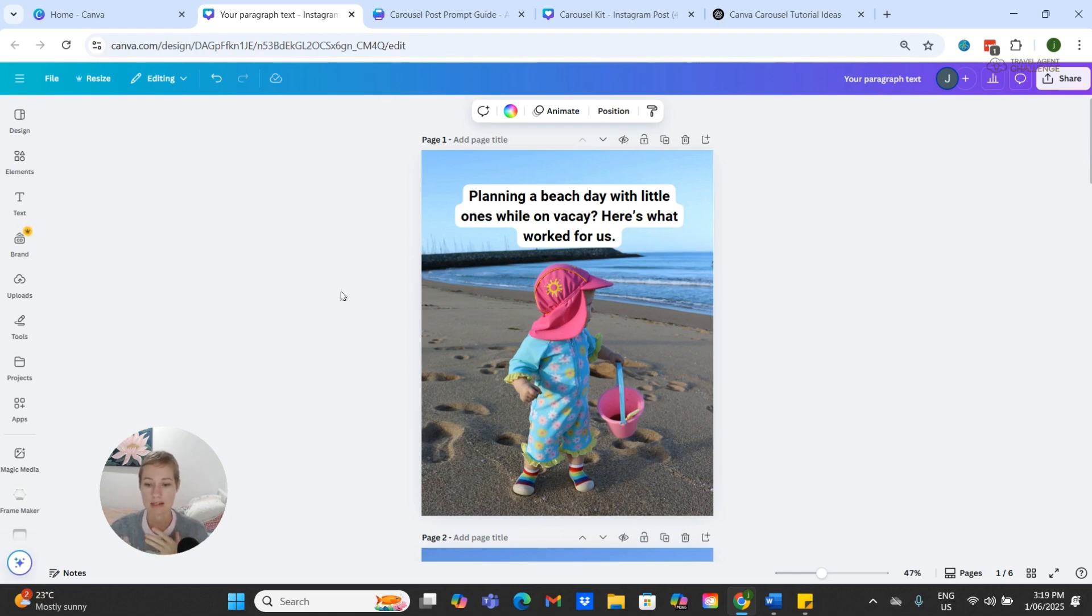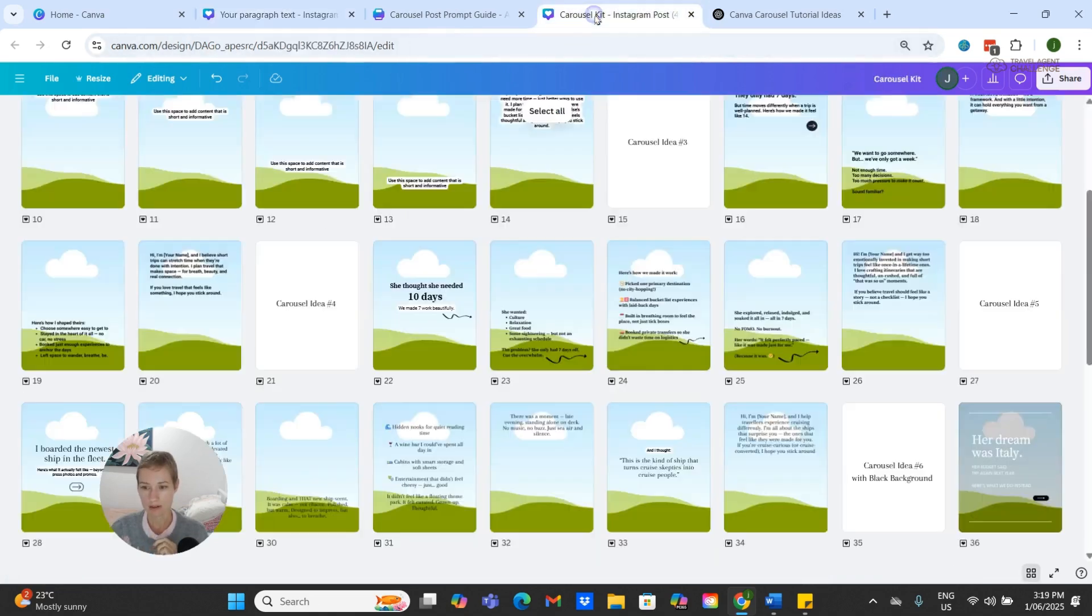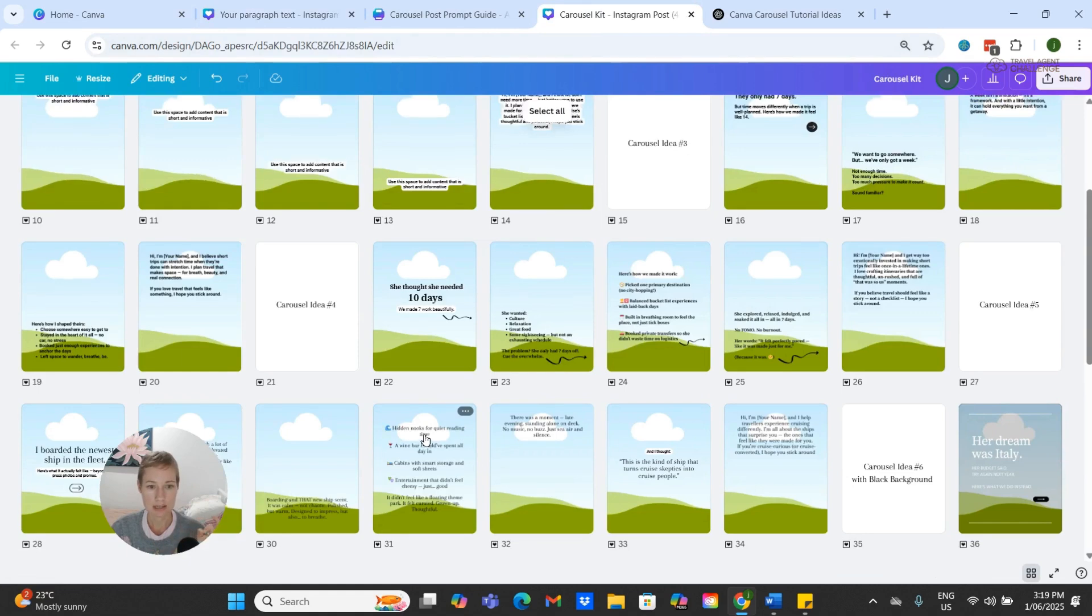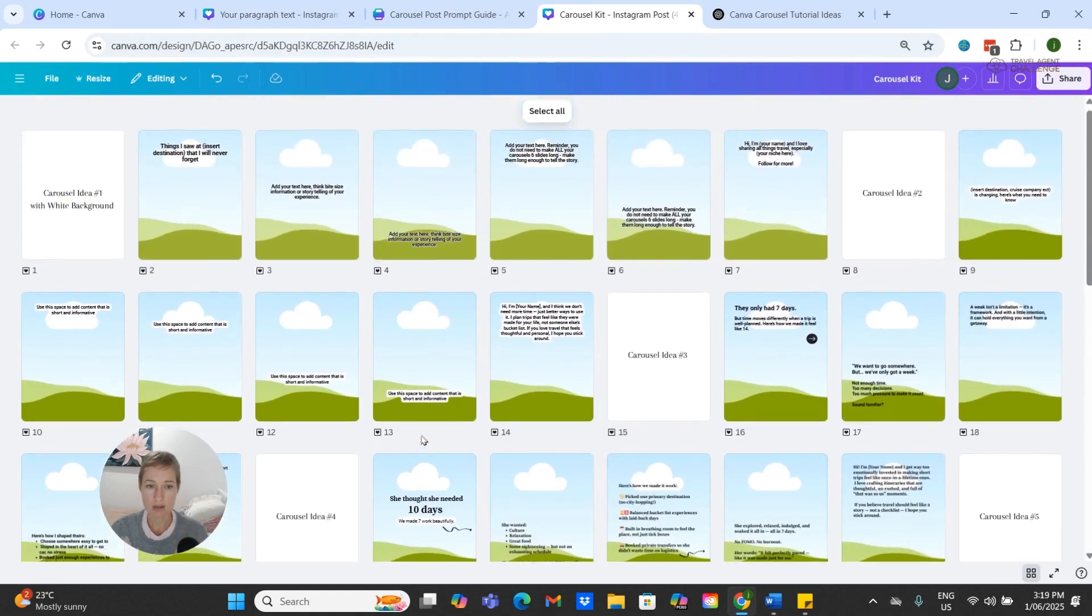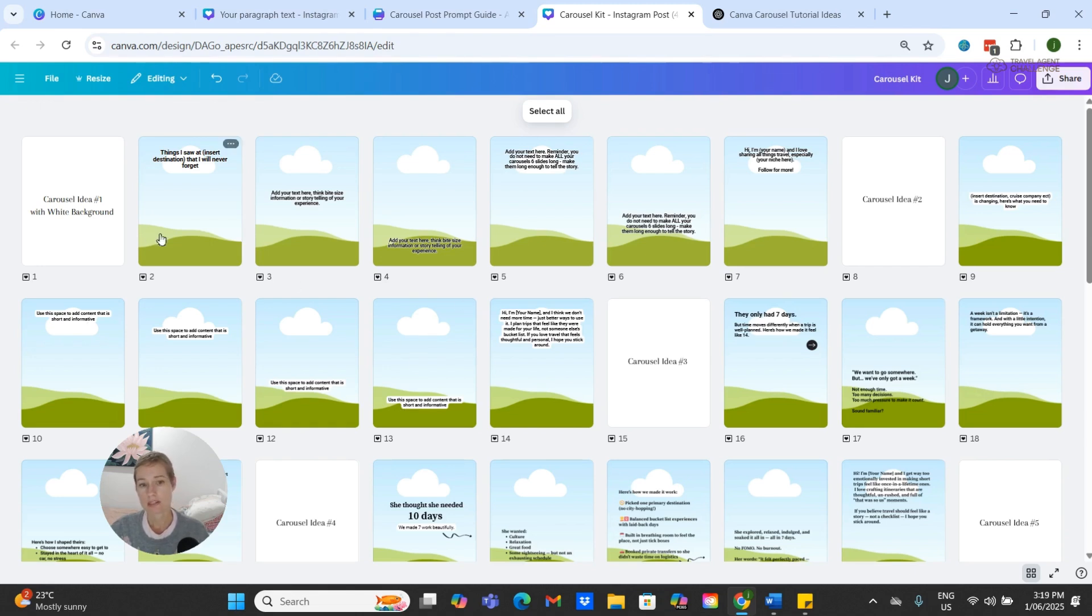It's called the Drag and Drop Carousel Builder, and it's a flexible Canva kit with 48 layout frames, eight matching cover slides, drag-and-drop photo slots, and simple text overlay.